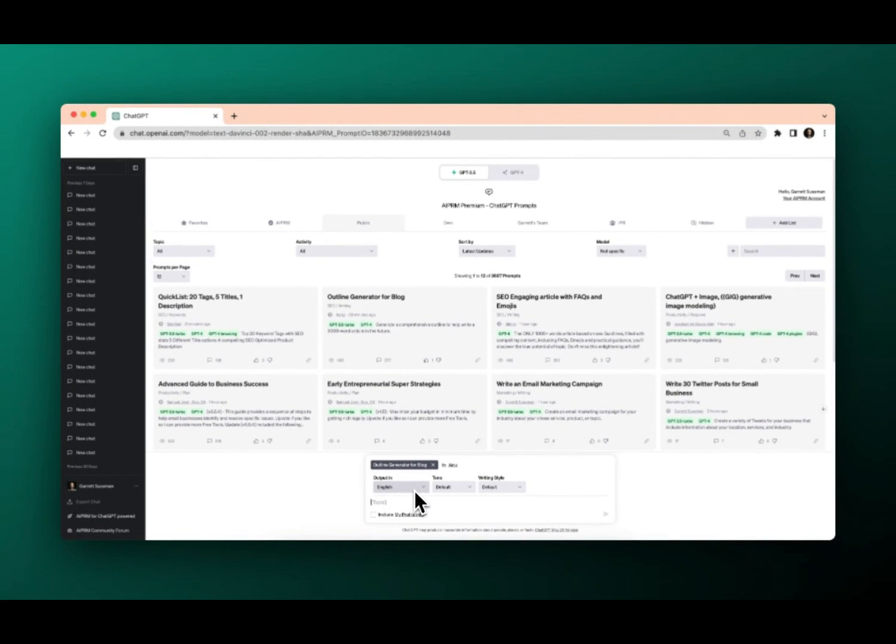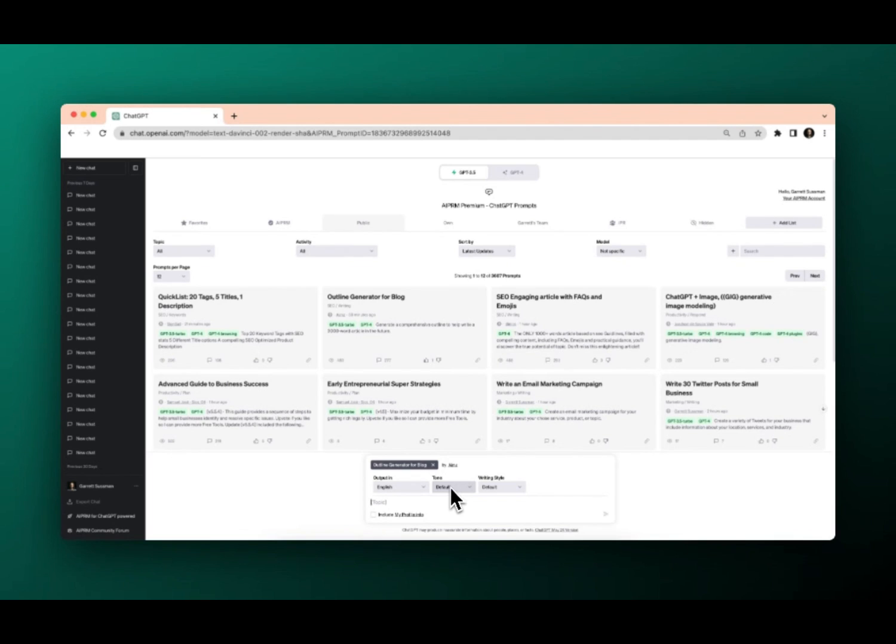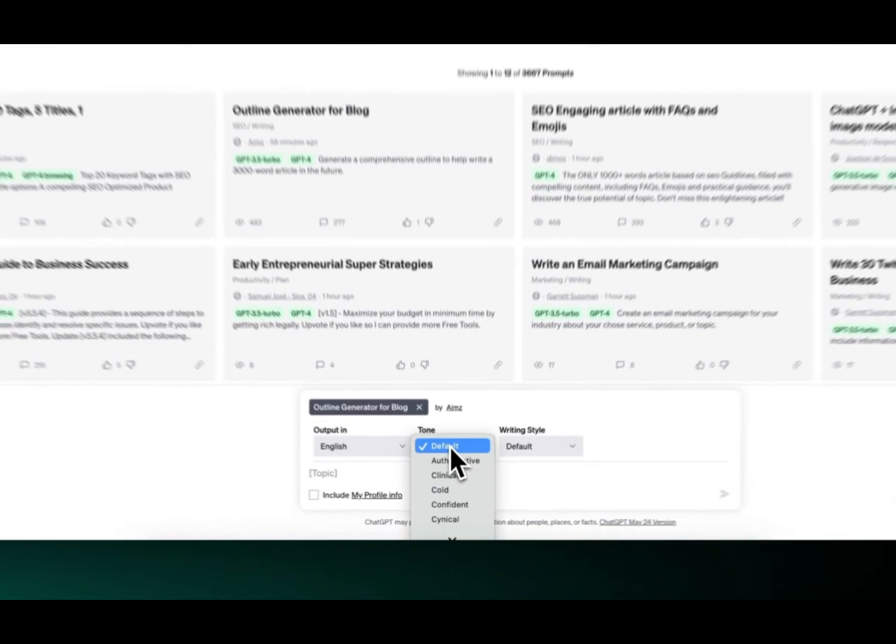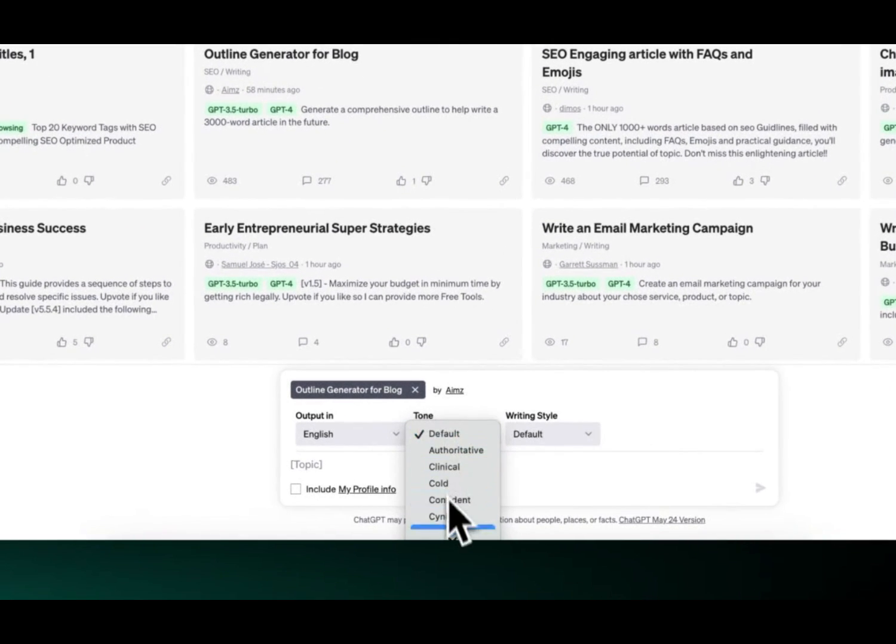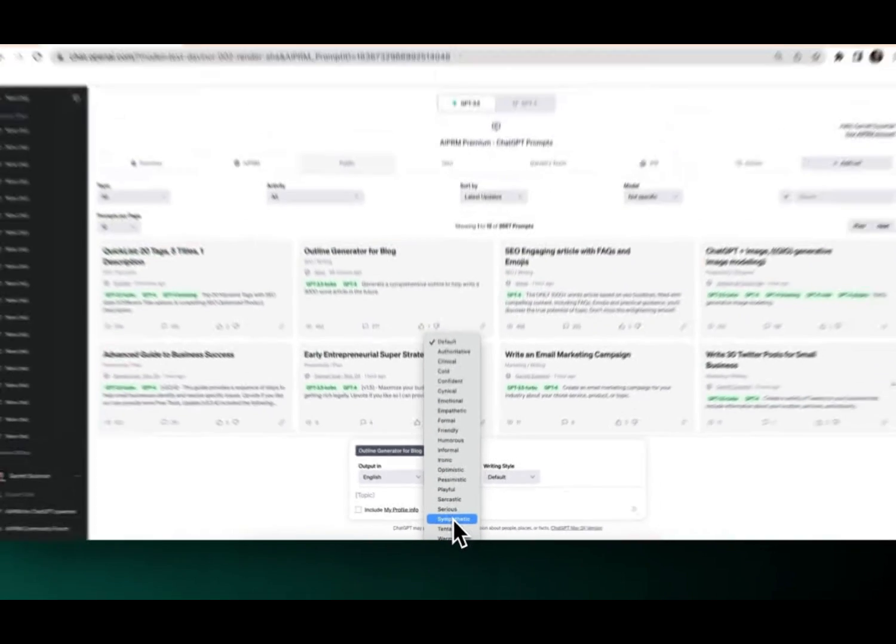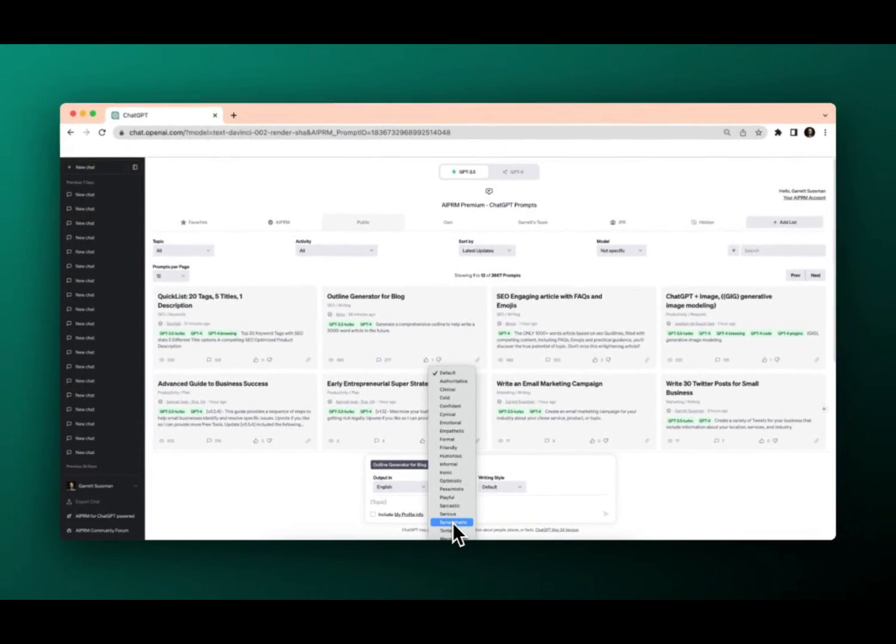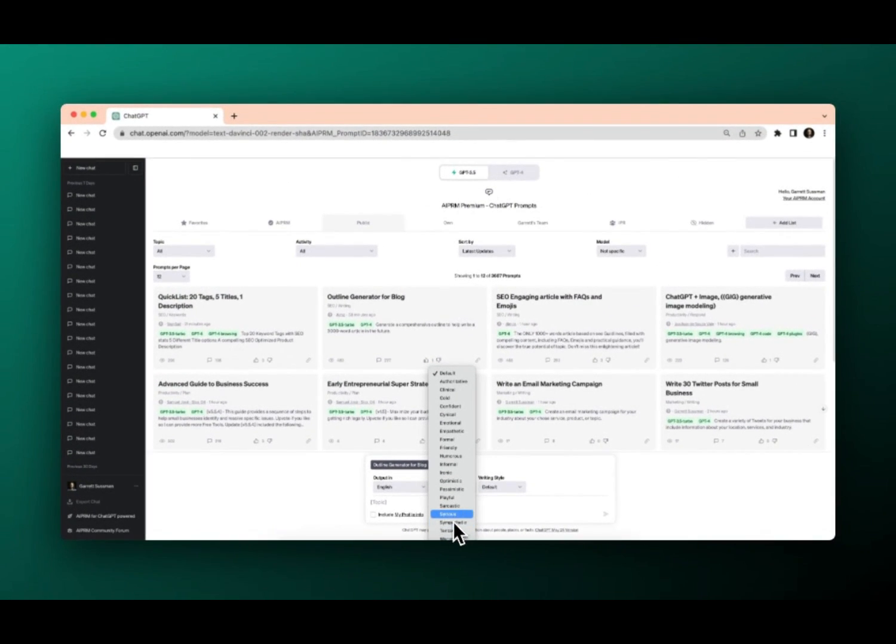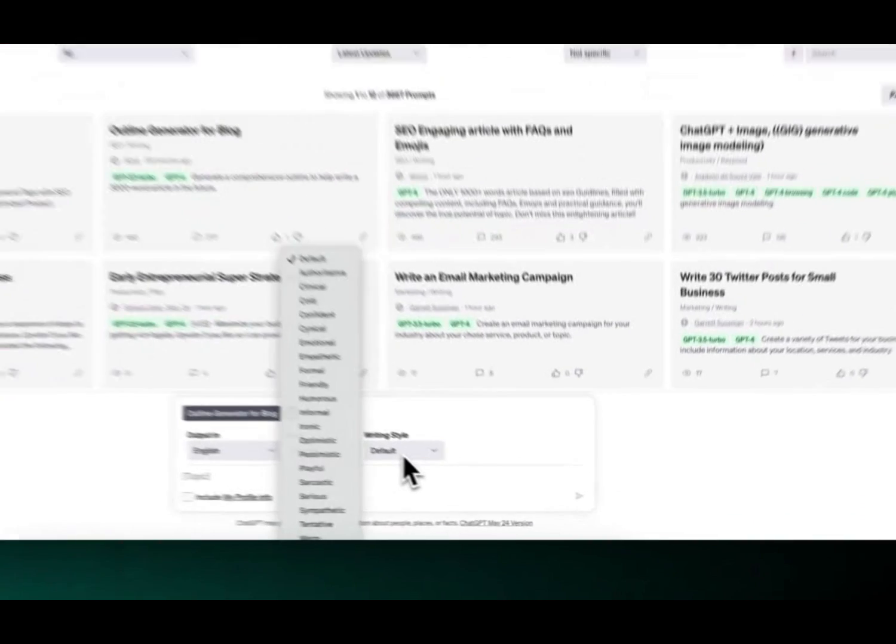First off, for every prompt, you'll notice that we have the output in. That's the language that will be generated from ChatGPT. The tone. So we do have the default. However, if you purchase the premium plans from AIPRM, you get to select from all these different really cool tones that are added on and influence the style of the output.